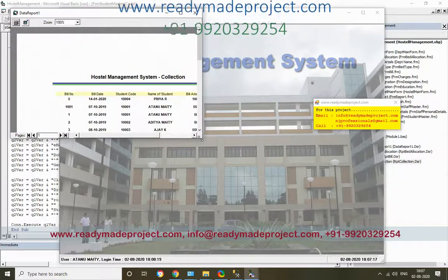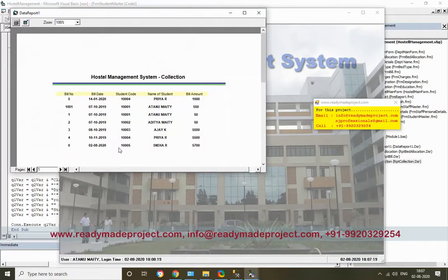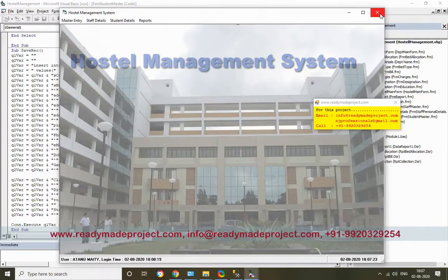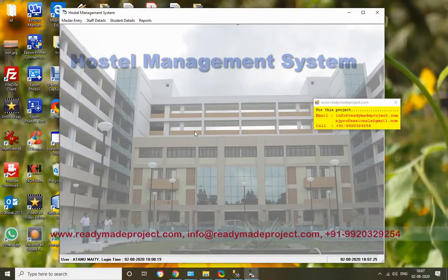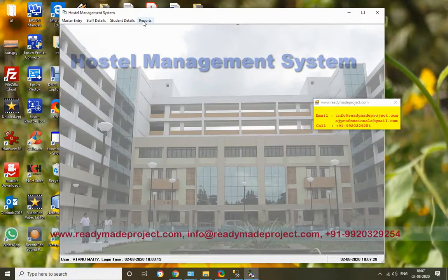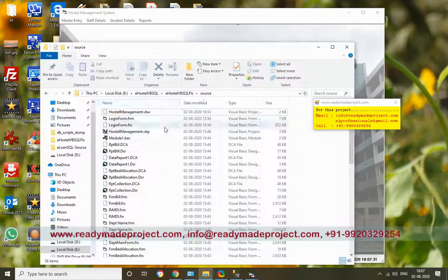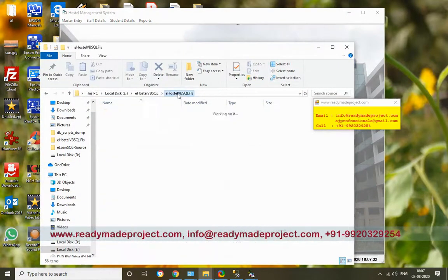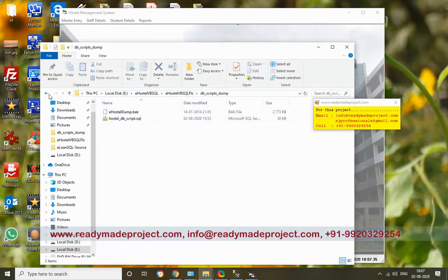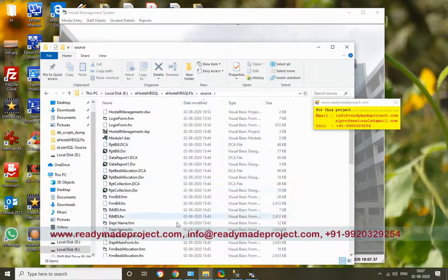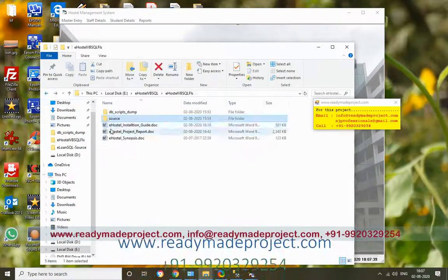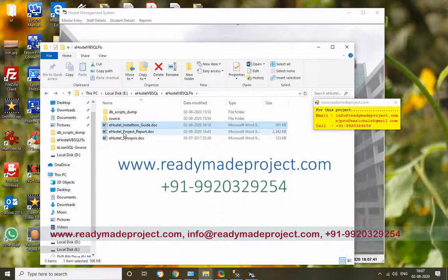So this project developed in Visual Basic includes the database, source code - all files are there, along with the installation guide and project report.